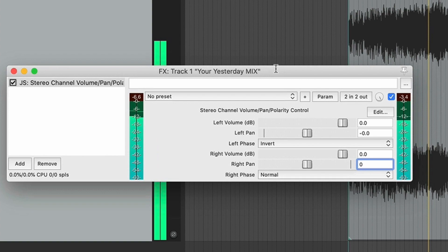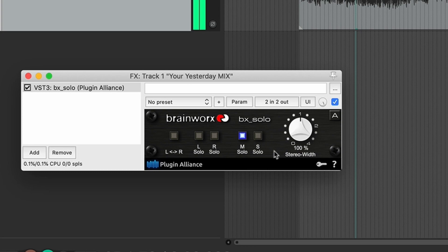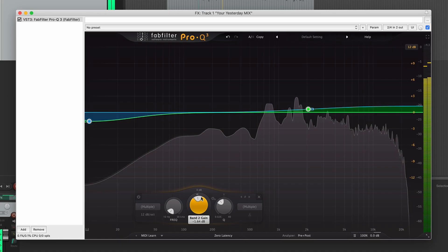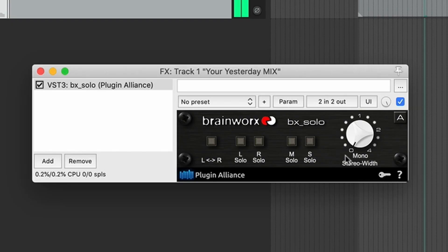This is how most mid-side processing works. It allows us to isolate the mid information from the side information and allows us to process them independently from one another. Now this audio information in the sides and how it compares to the centre is what creates our perception of width.